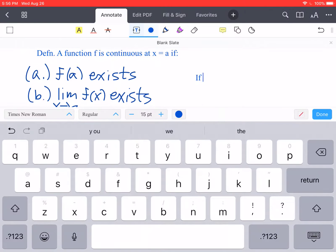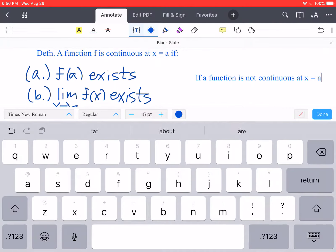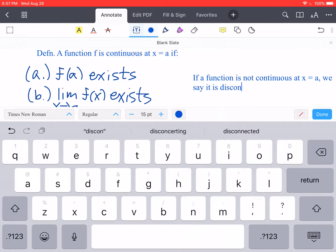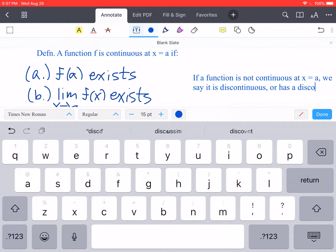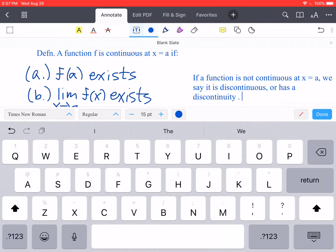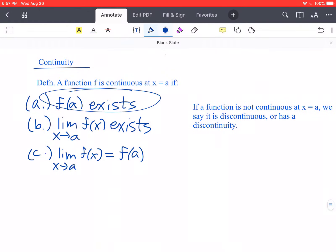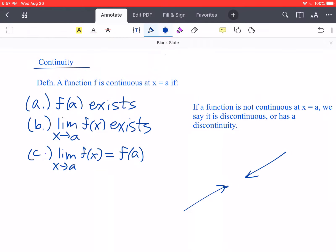Just an additional note: if a function is not continuous at x equals a, we say it is discontinuous or has a discontinuity. So a continuous function — the function value must exist, the limit must exist, and those must be equal to each other. In other words, as I'm heading towards the value, the limit has to be the same and the function actually has to be there.